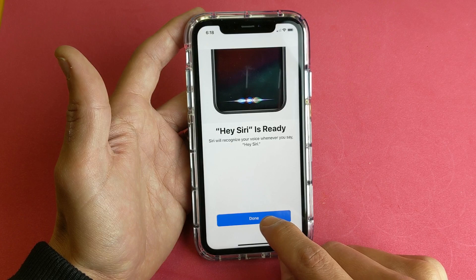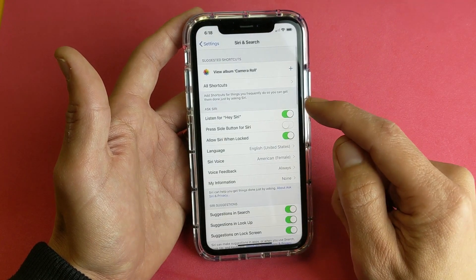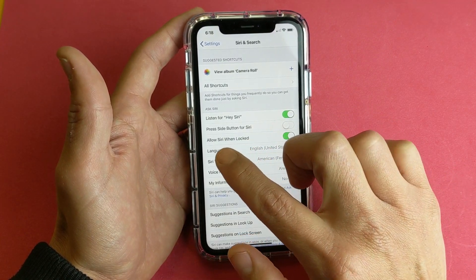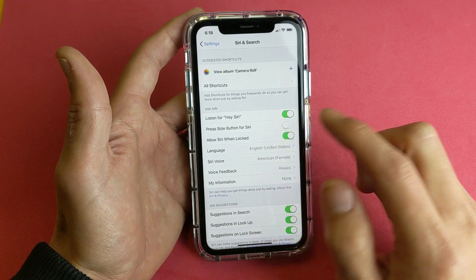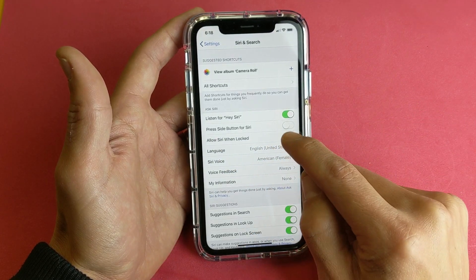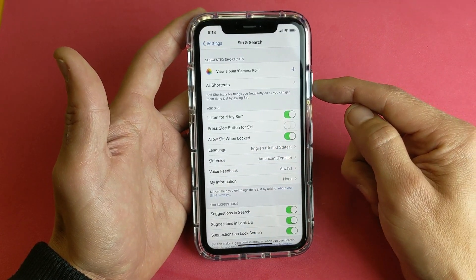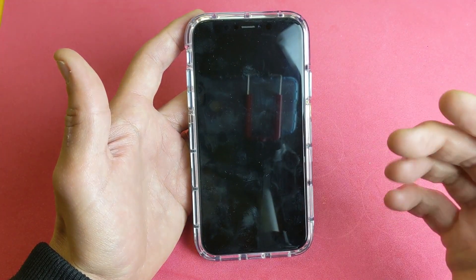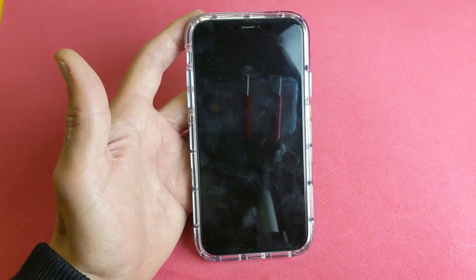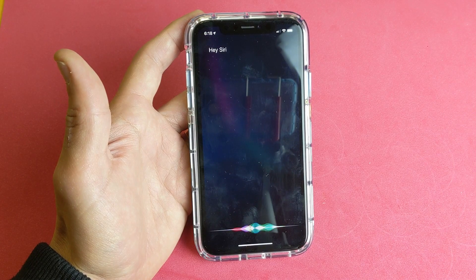Now I'm going to go ahead and click Done. Once I click Done, you're going to have another option that pops up — it says 'Allow Siri When Locked'. So you can turn that on or off. Basically even if your phone is locked, you can still say Hey Siri — how many inches in 15 feet?